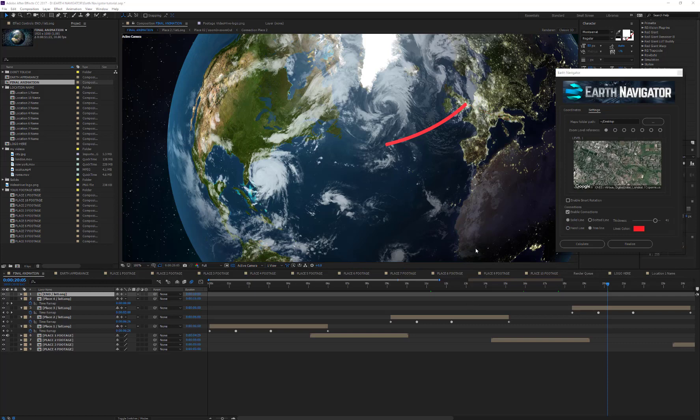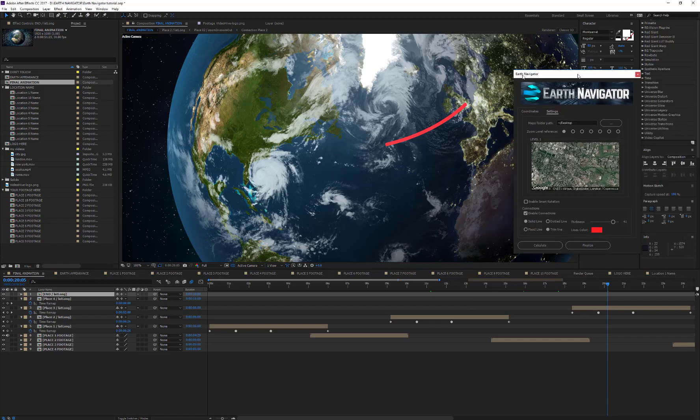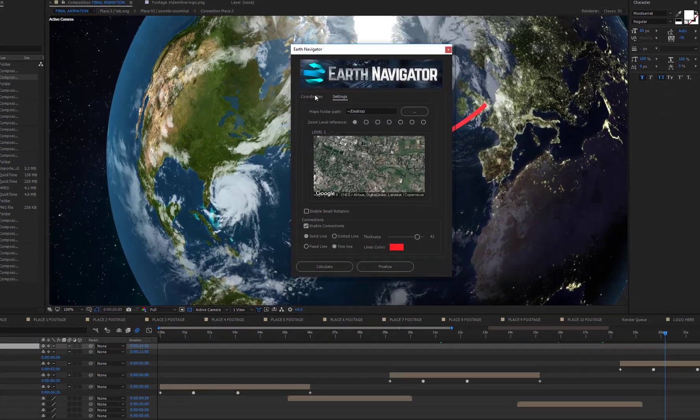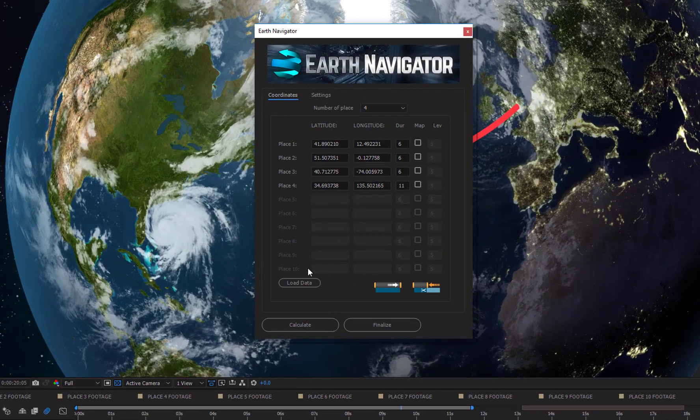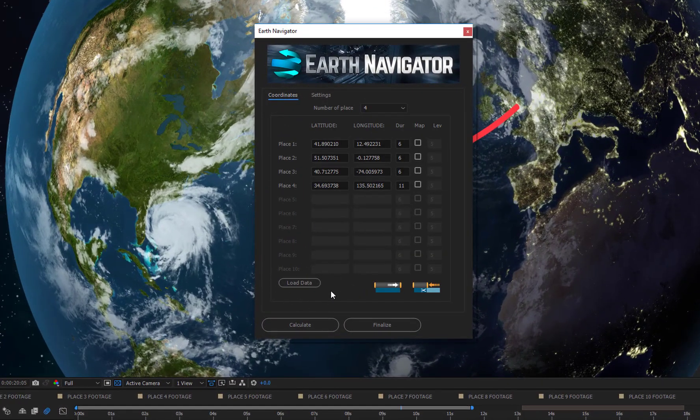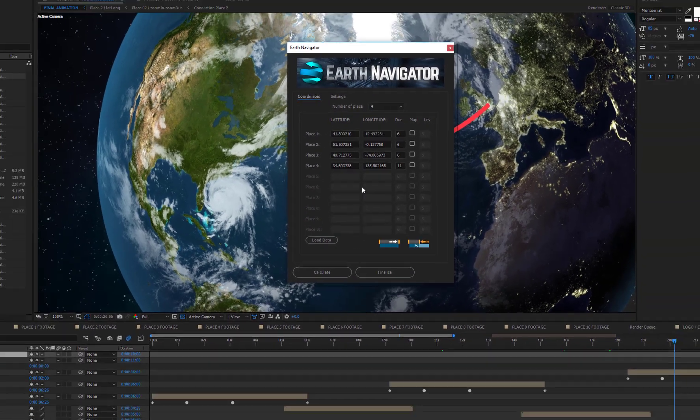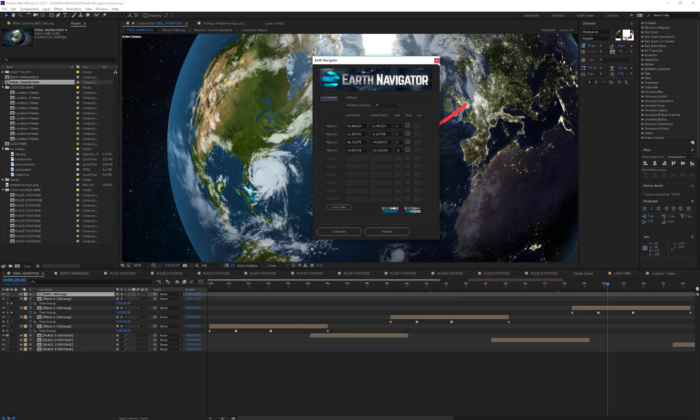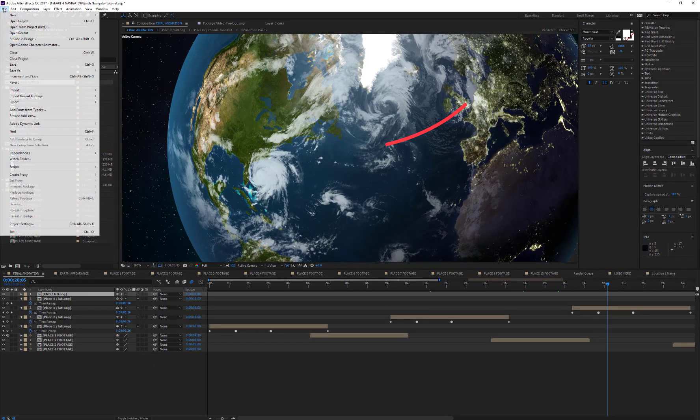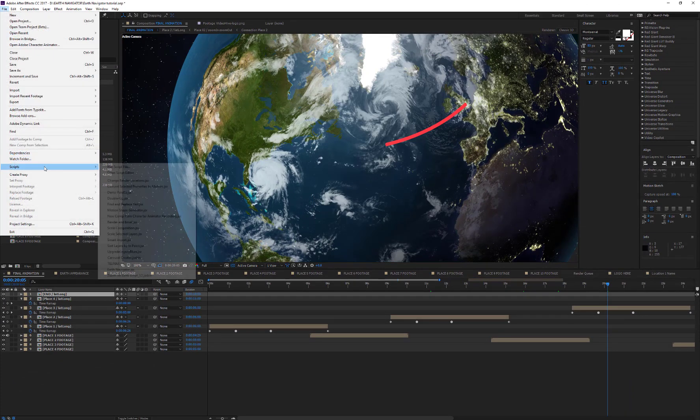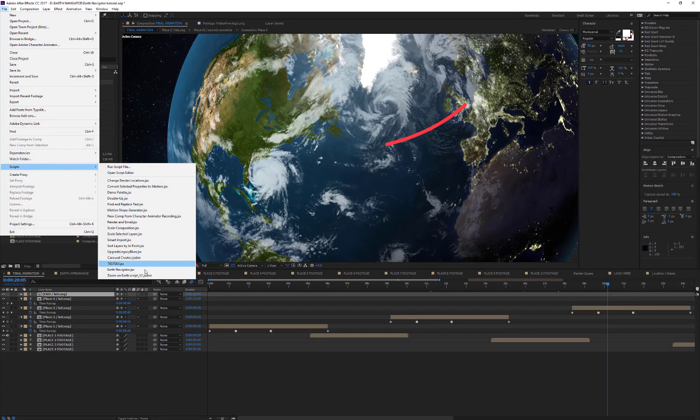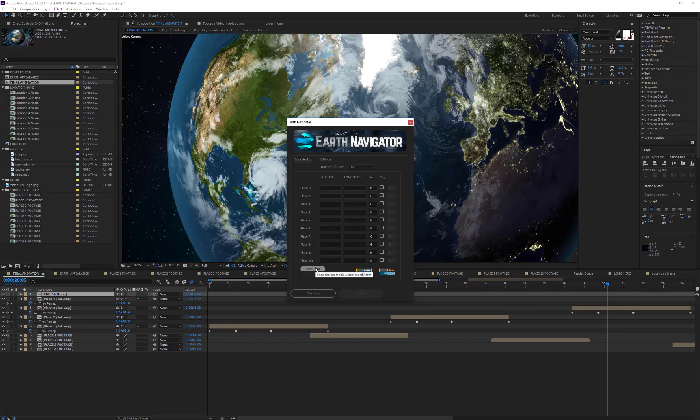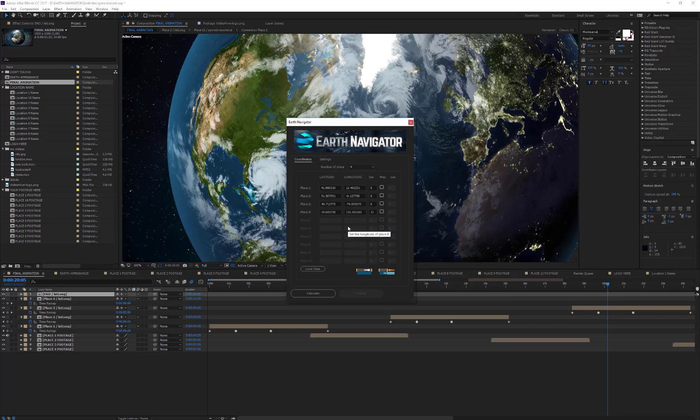The Load Data button retrieves the latest calculated information about the coordinates and their durations. For example, if you accidentally close the script or you have to close After Effects, you can open the script again and press the Load Data button. The script will load the latest data information. Remember that the script saves this information only if you press the Calculate button.